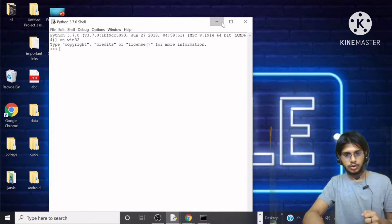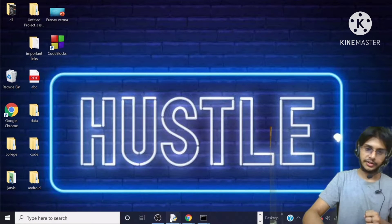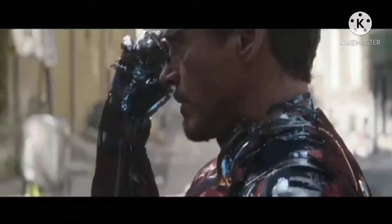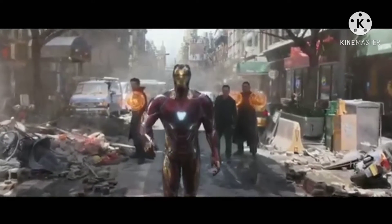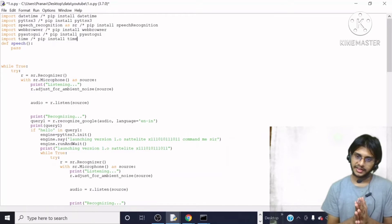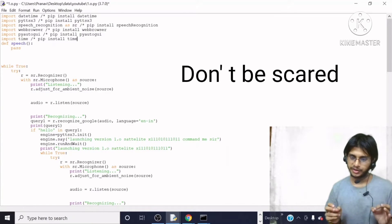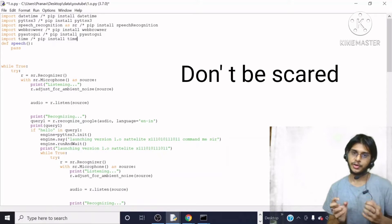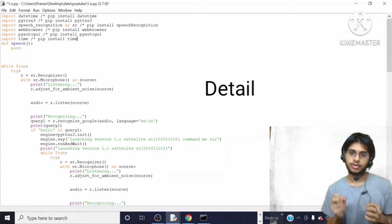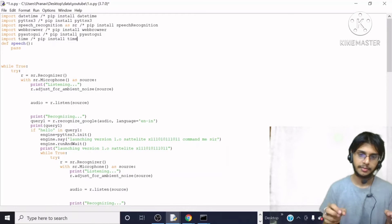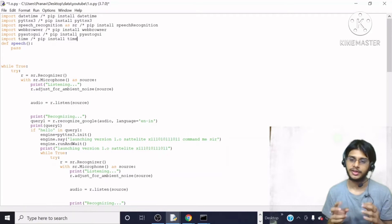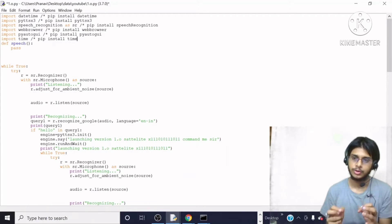So I will show you the source code. This is the source code — this is Jarvis. Look at this big code. You do not need to fear by seeing the huge code, because I am going to be telling each and every line written in this code in detail.